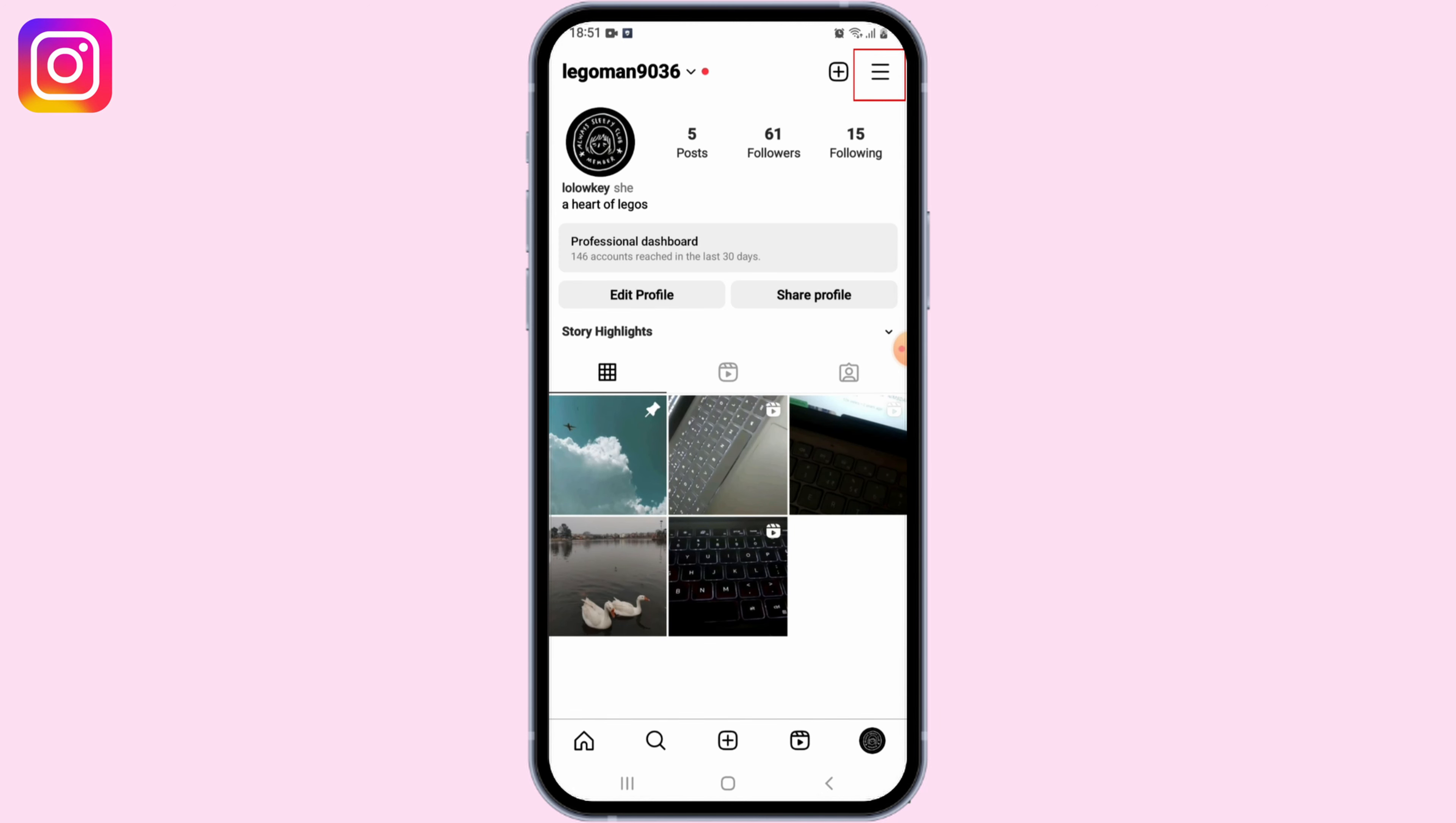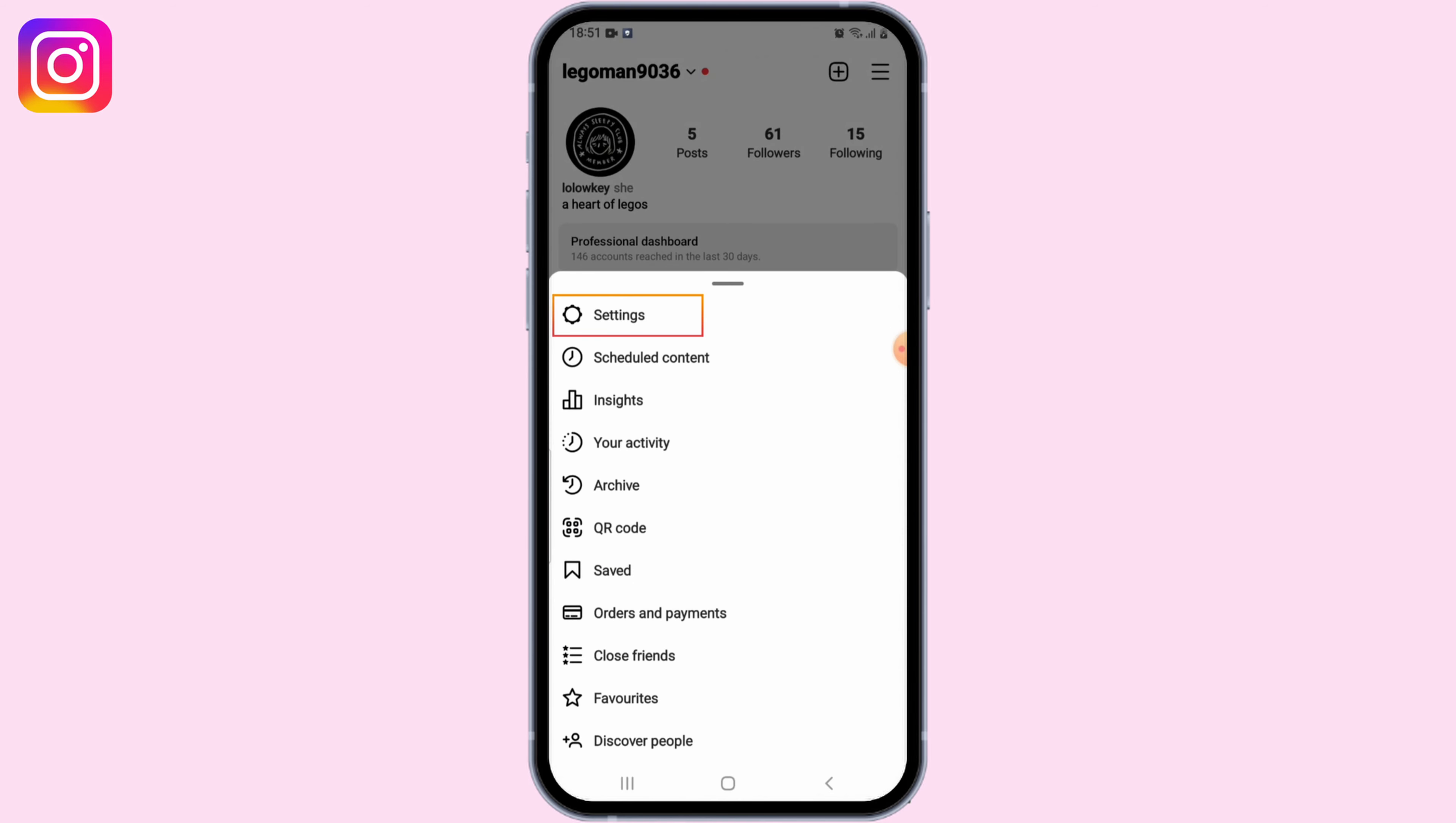On your profile page, tap on the three horizontal lines icon at the top right corner of the screen to open the menu. From the menu, select Settings.